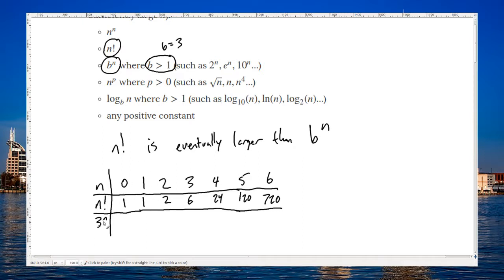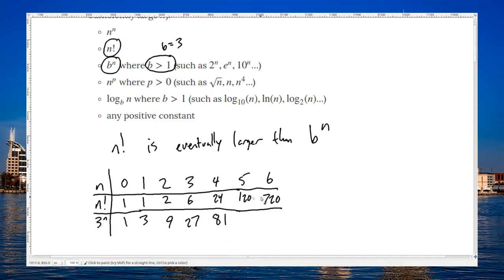Now let's compare this with three to the n. Three to the zero power is one, three to the one power is three, three squared is nine, three cubed is twenty-seven, three to the fourth is eighty-one, and then we'll multiply that by three again to get two forty-three. We'll multiply that by three, multiply that by three again to get seven hundred twenty-nine.